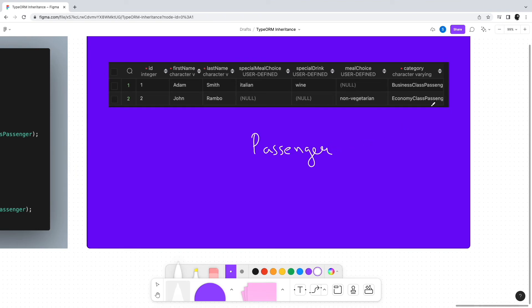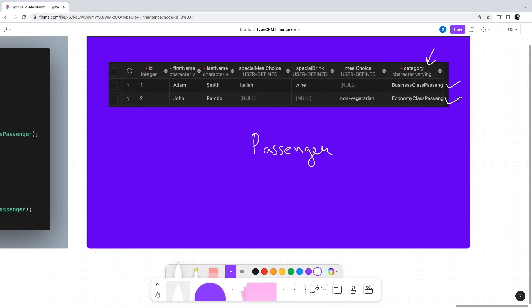It will have fields from both the tables, but there would be an additional field known as category. For a business class passenger's record, the category will store 'business class passenger'. For an economy class passenger's record, it will store 'economy class passenger', basically the name of the child classes.